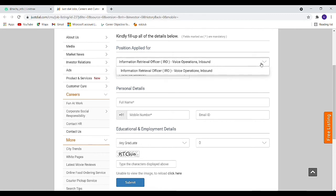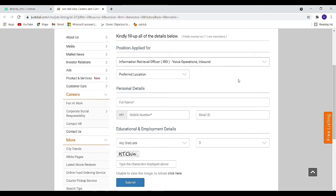Any graduate can apply to this job. If you have a bachelor's degree, you can apply.